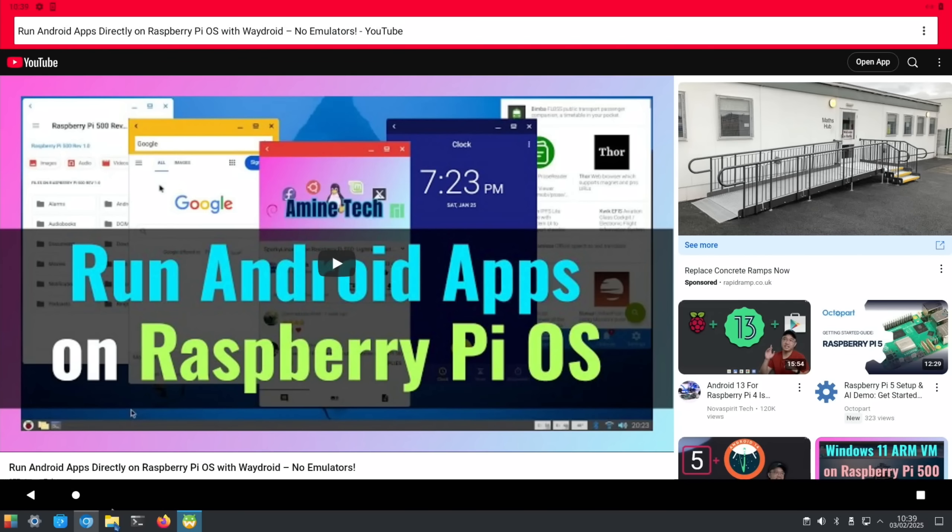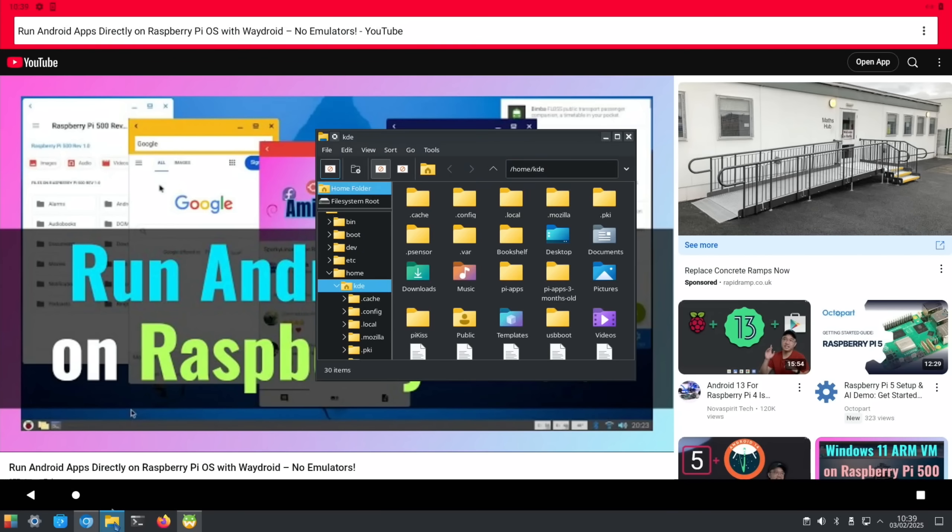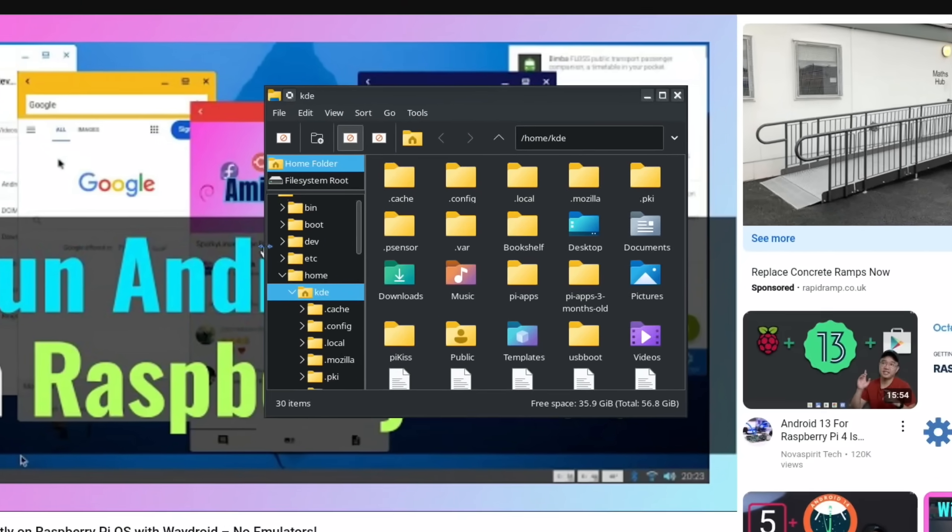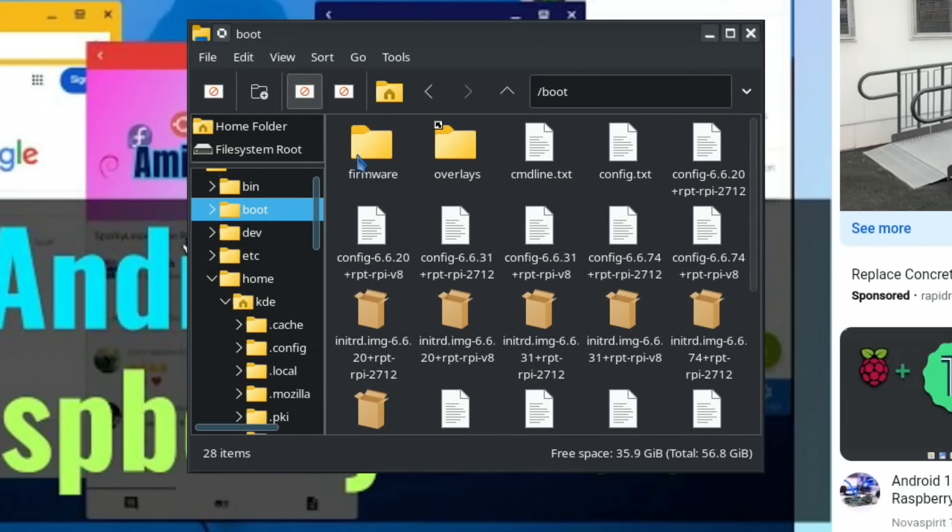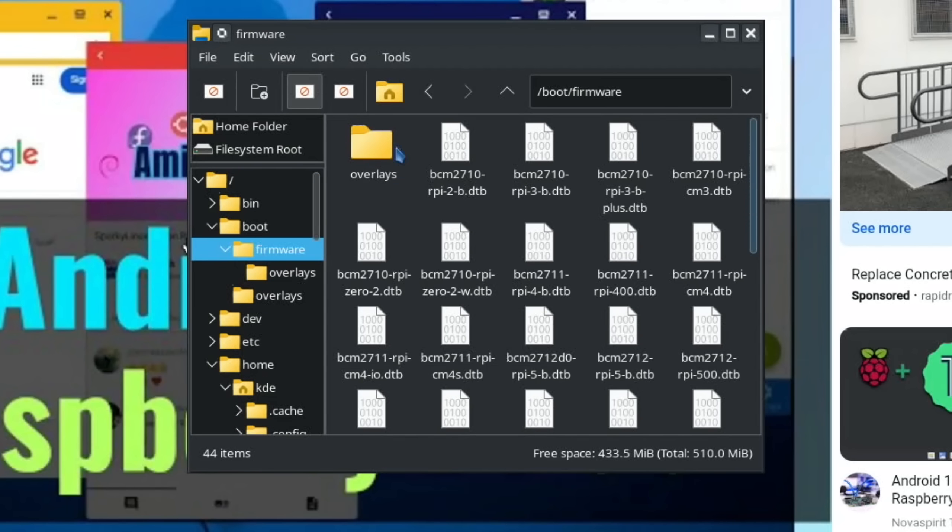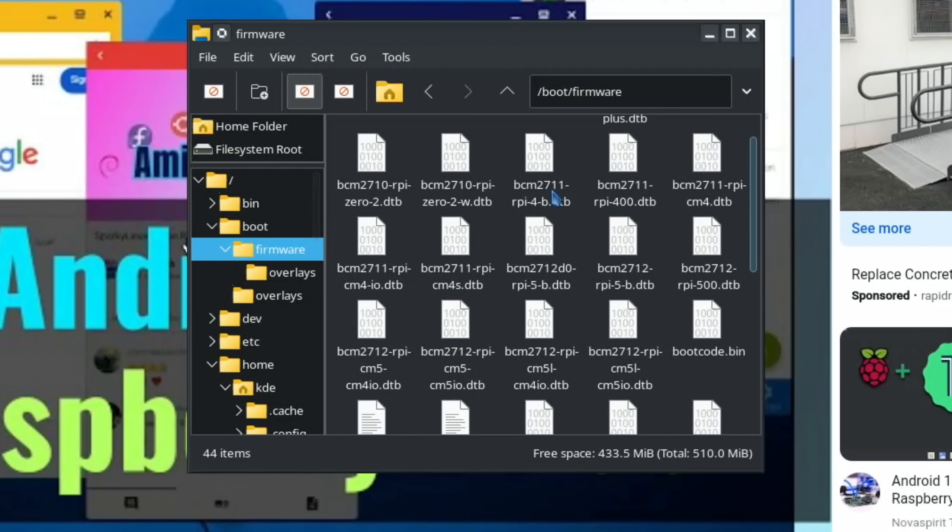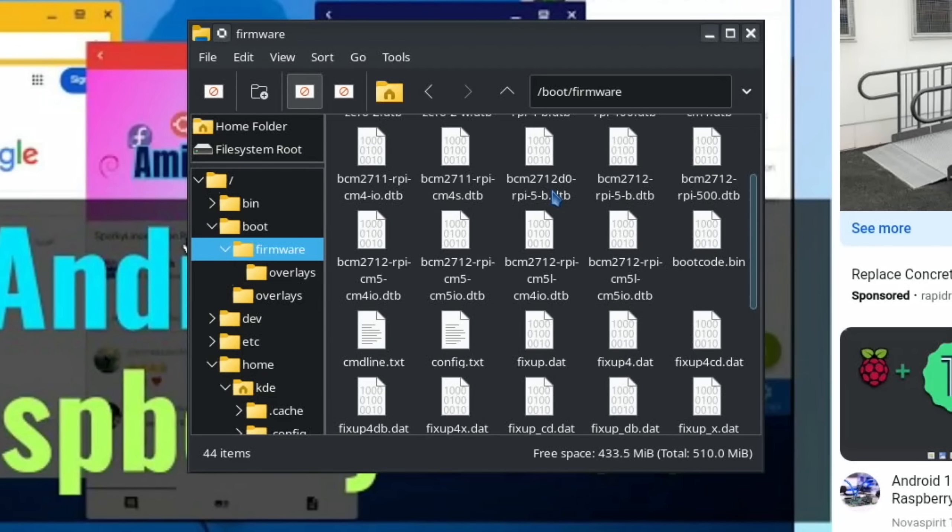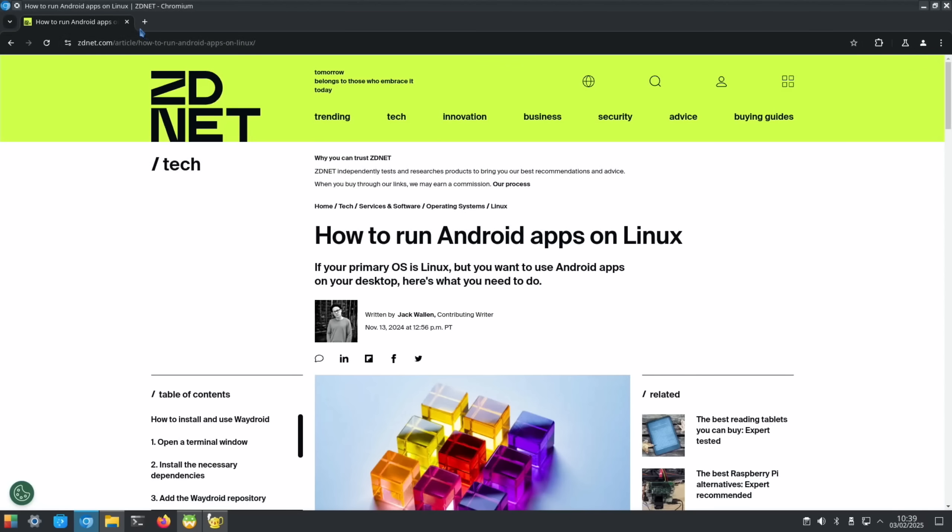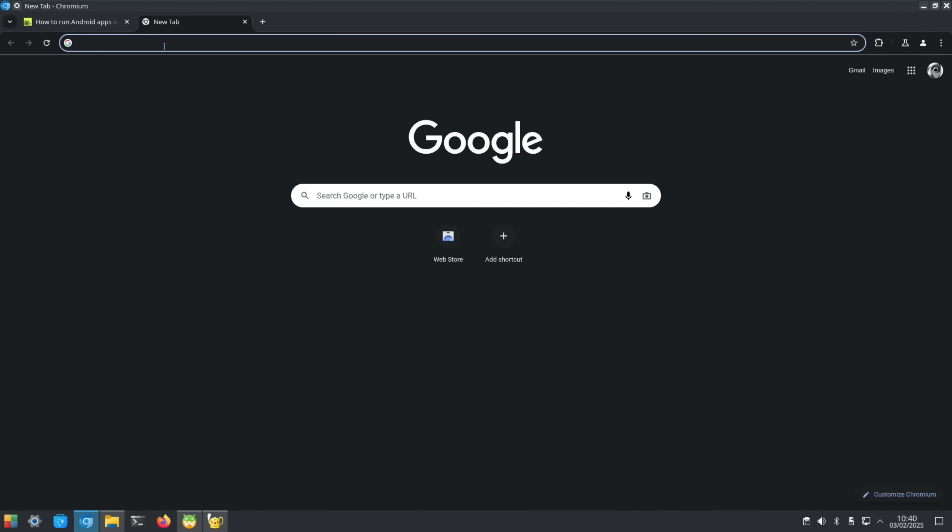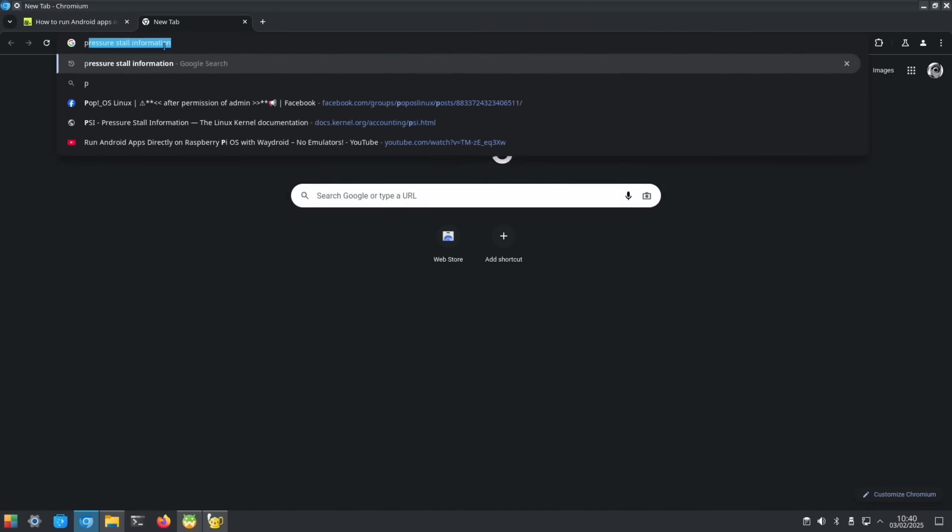I've got it to work on my Chewy tablet recently which was running x64—didn't have to do any extra steps—but this needed this one extra step. That step was in boot firmware command line dot text. It just needs this one little bit at the end: a space and PSI equals one.